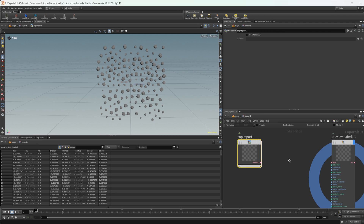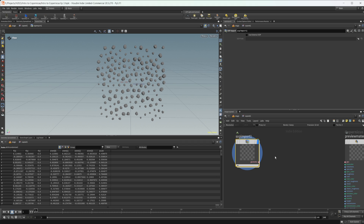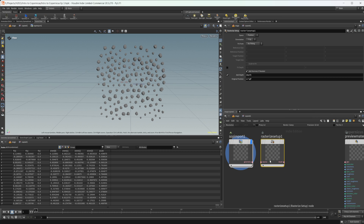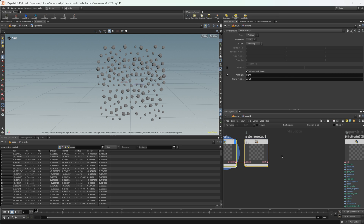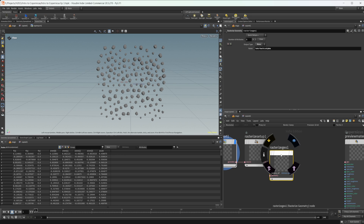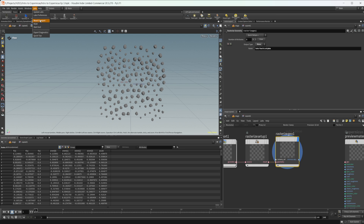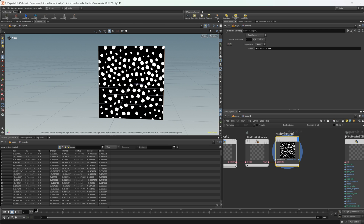Let's bring this in. With our SOP import, we only have the geometry output, so we need to access the actual information from our geometry. The way we do that is with two nodes. We're first going to drop down a rasterize setup — you don't have to edit anything on this node for it to just work, though you can mess around with these settings. Then let's drop down a rasterize geometry node. Wire in our results into our geometry and reset our viewport.